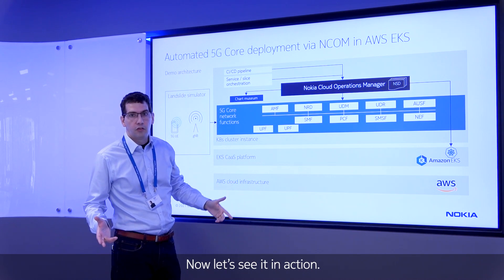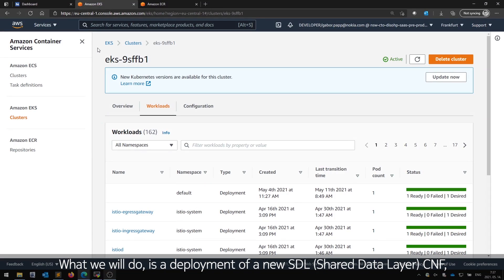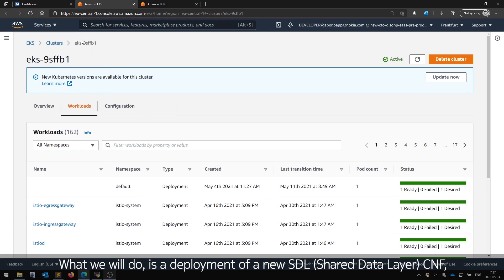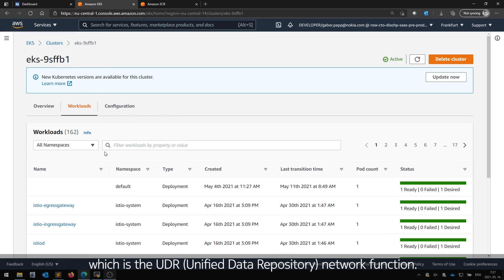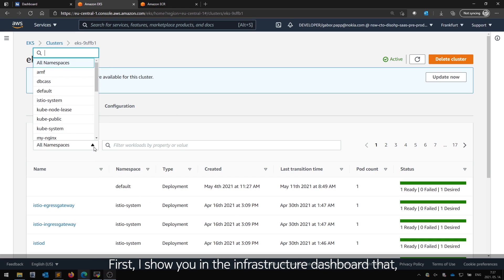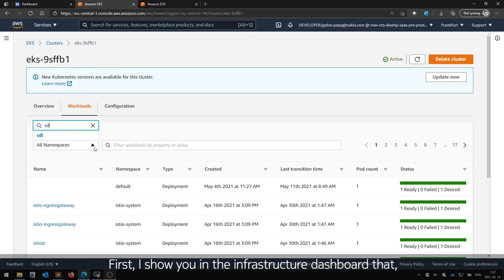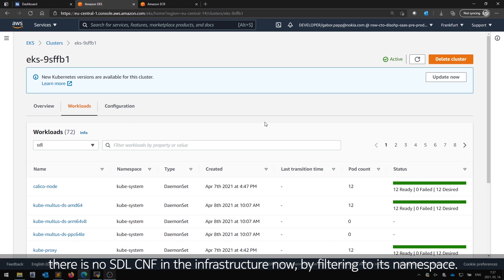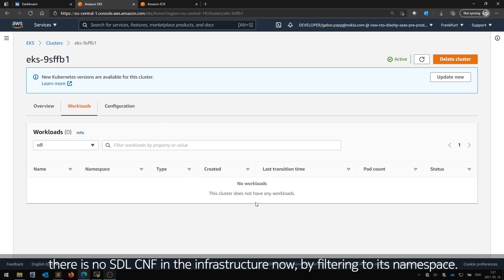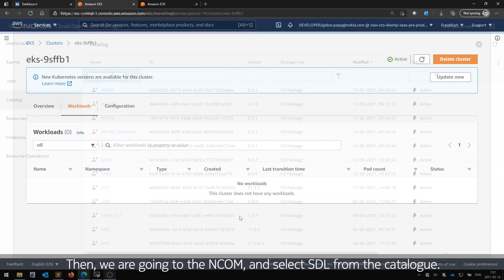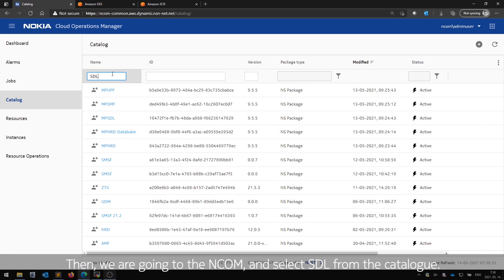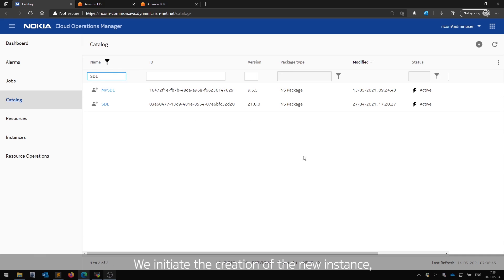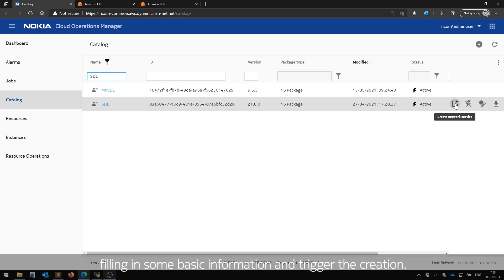Now let's see it in action. What we will do is a deployment of a new SDL CNF, which is the UDR network function. First, I'll show you in the infrastructure dashboard that there is no SDL CNF in the infrastructure now, by filtering to its namespace. Then we are going to the ENCOM and select SDL from the catalog. We initiate the creation of the new instance, filling in some basic information and trigger the creation.